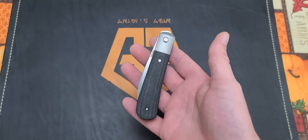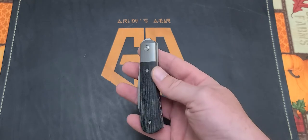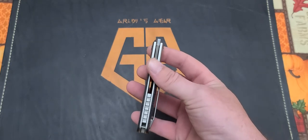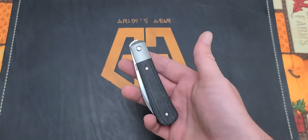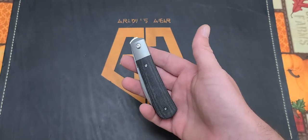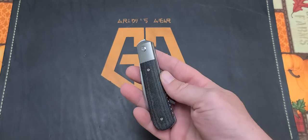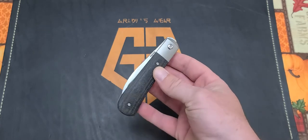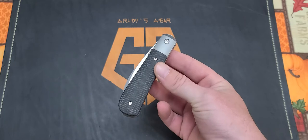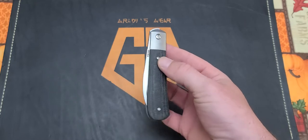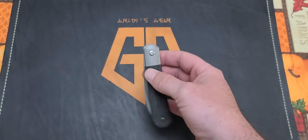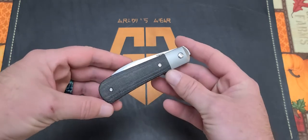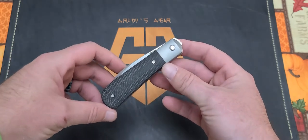We send stuff back and forth that we think each other would like or want to check out. I was definitely interested in this. Jake's carrying some other really cool stuff right now and hasn't really been carrying this, so he told me to keep it for as long as I want to enjoy it and get the review out. I really appreciate that. It's been kind of nuts here lately.